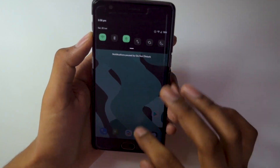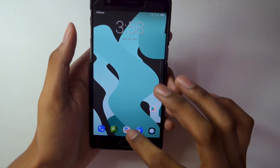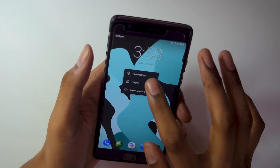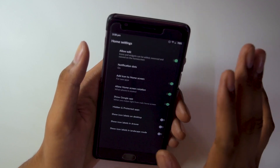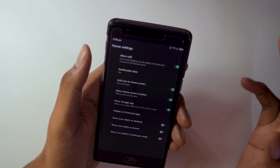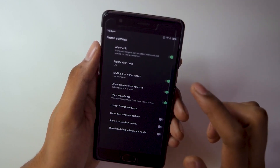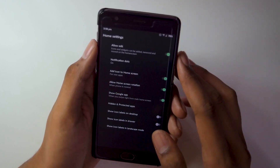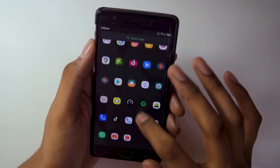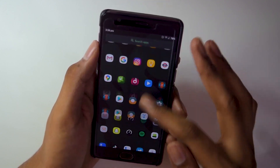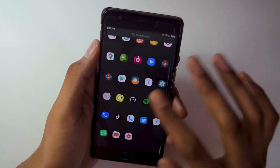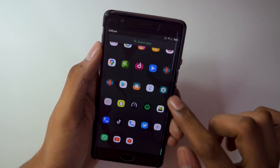The launcher by default is the Trebuchet launcher, which doesn't have a lot of customization options. In home settings we have allow edits, add icon to home screen, and a few other self-explanatory options. By default the animations are a bit slow, but right now the phone is working really fast and fluid because I have changed the animation settings in the developer options.